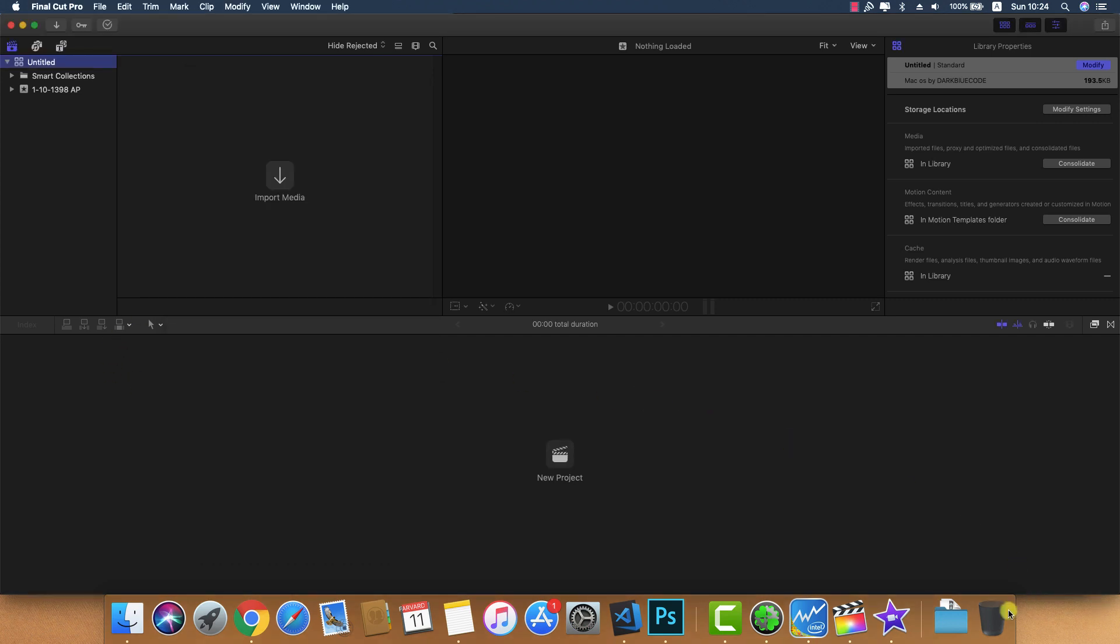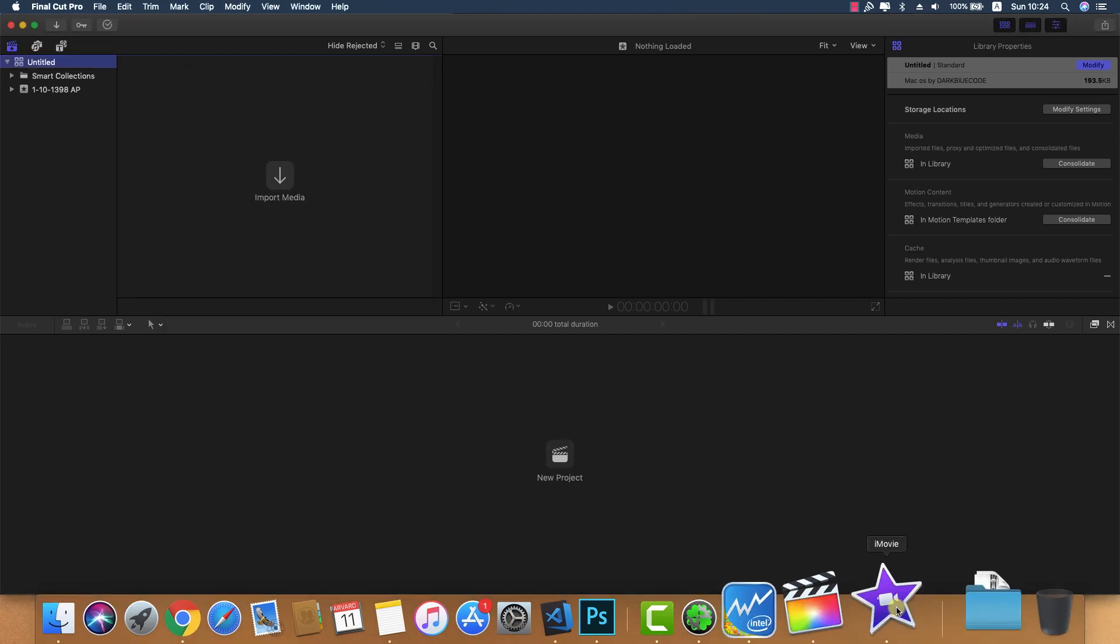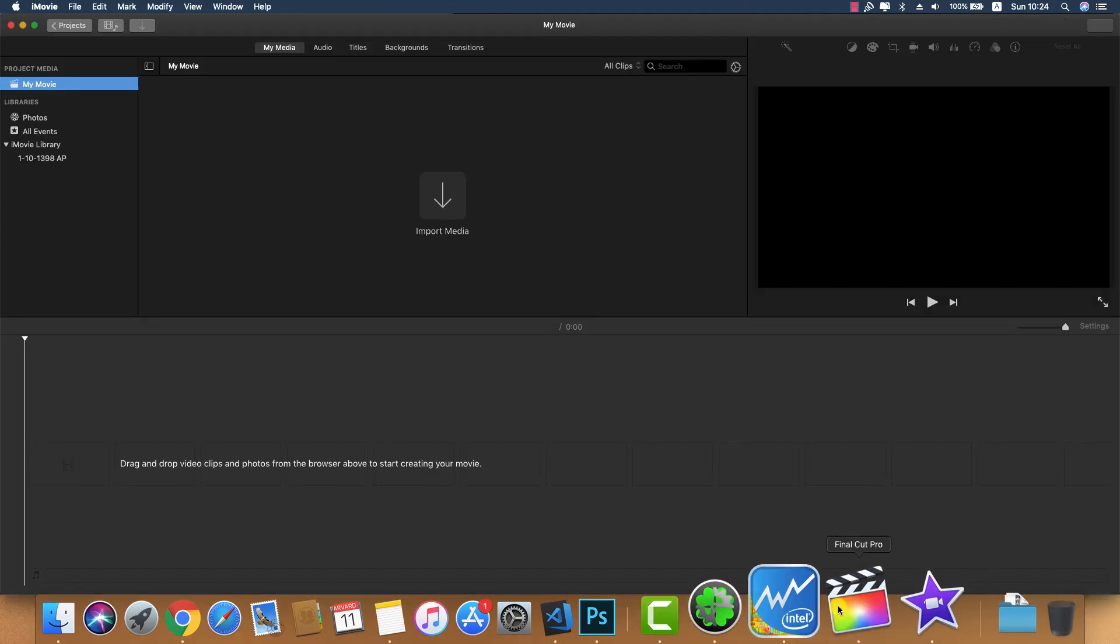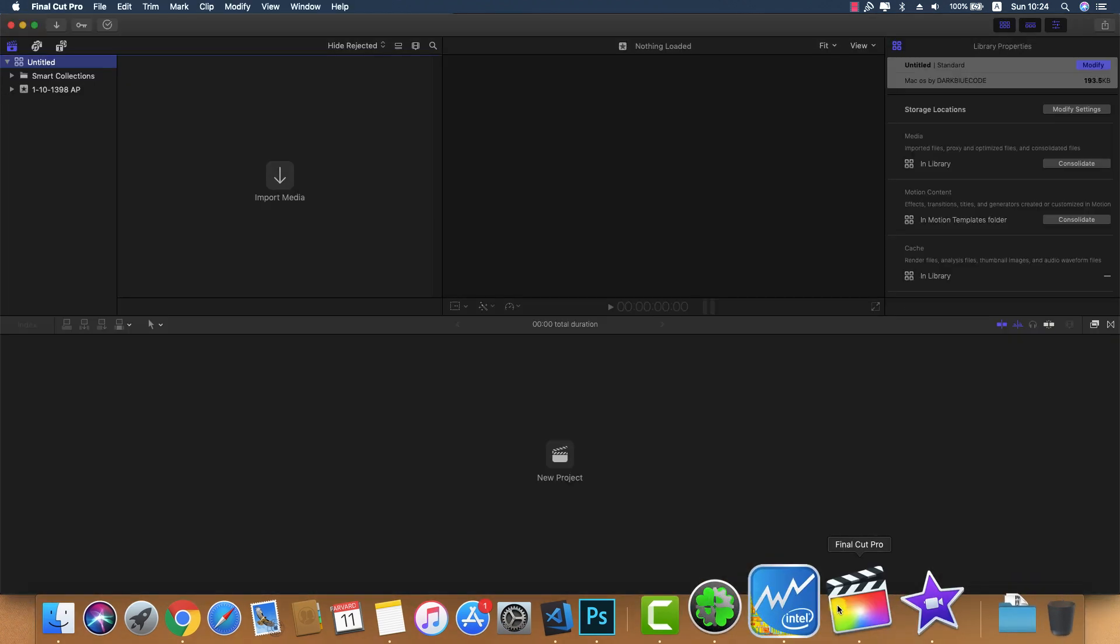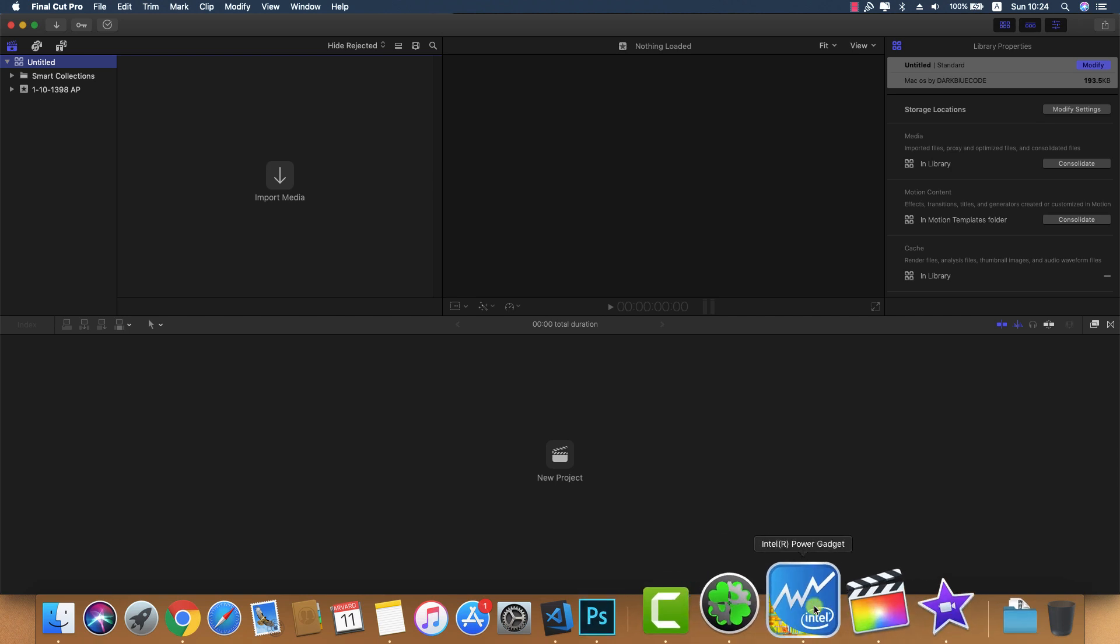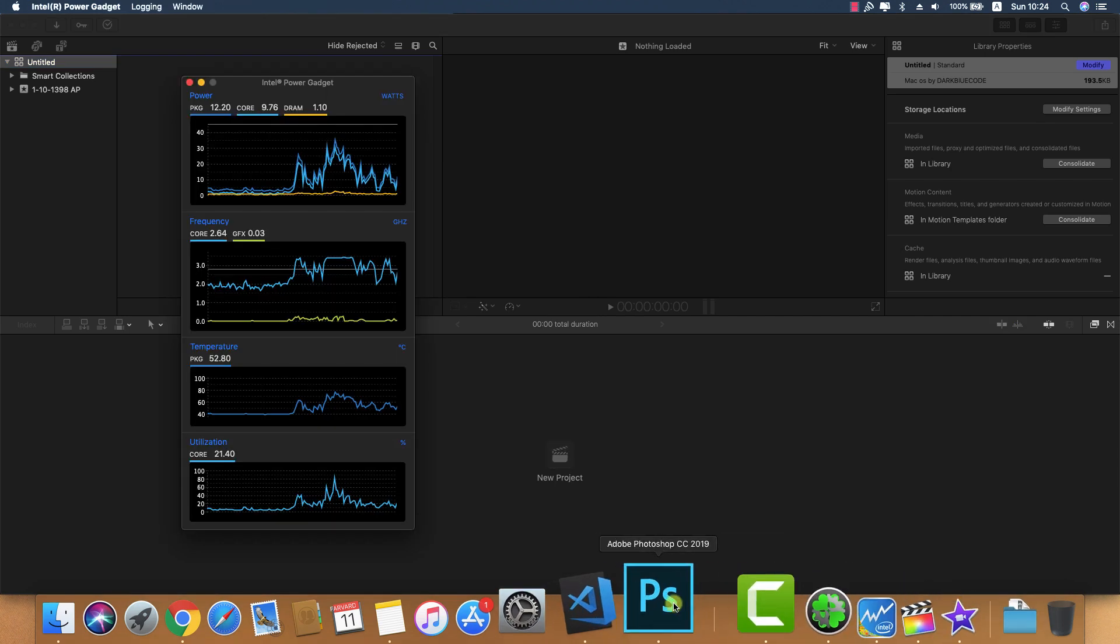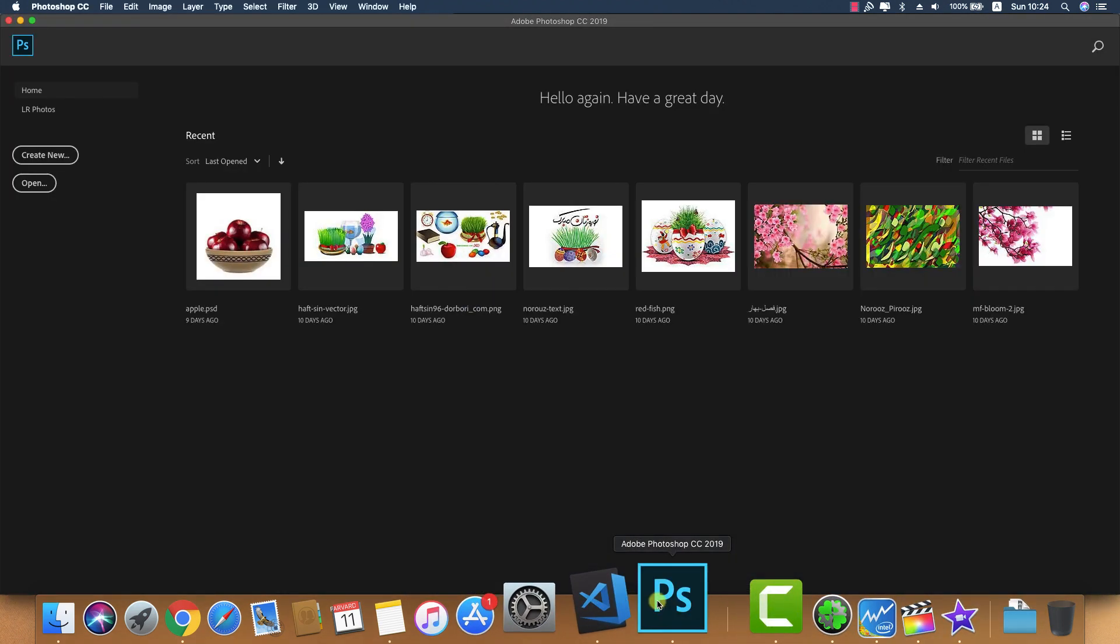And Final Cut Pro and other apps work without crashes.